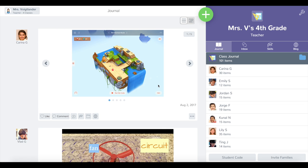In this video I'm going to show you how to add multiple photos to Seesaw using our new albums feature. This is a way to add multiple photos into a single Seesaw post and one of our top requested features from teachers.